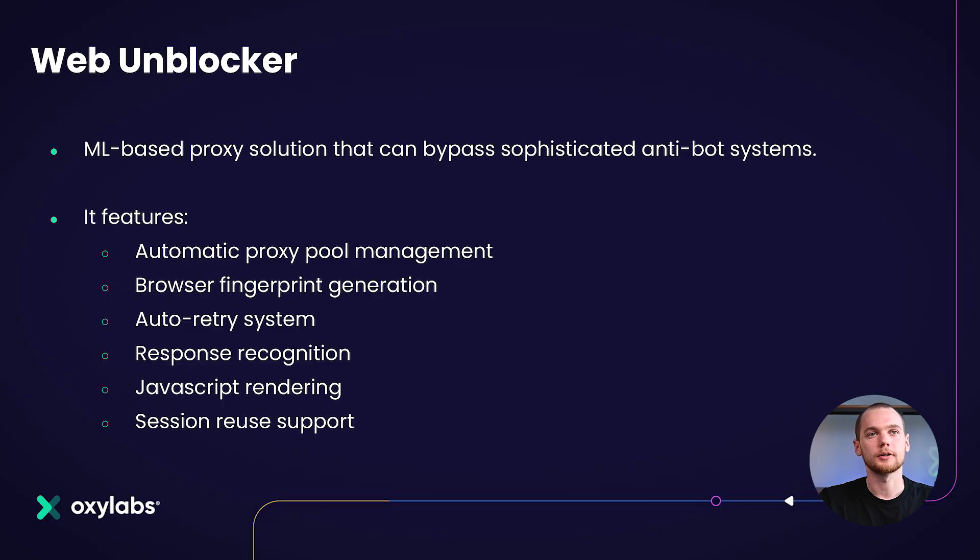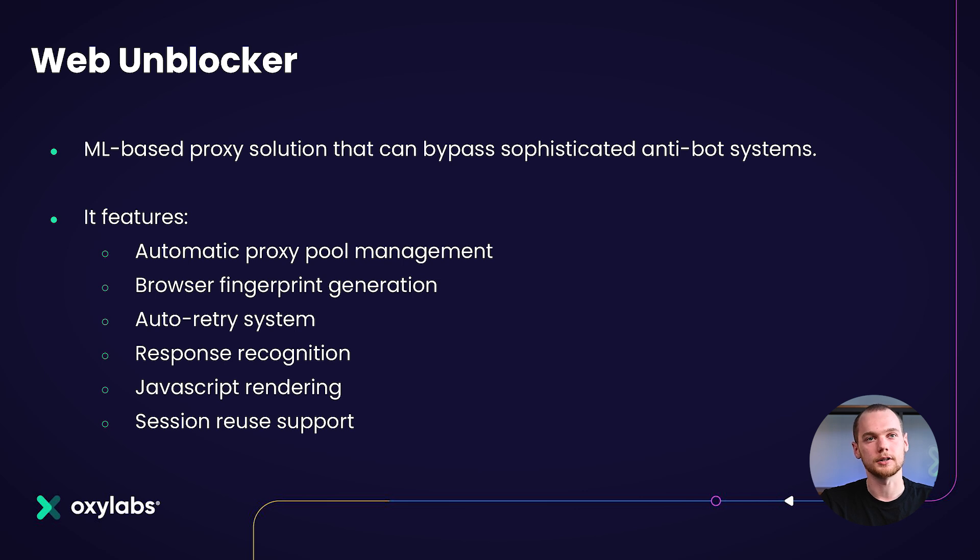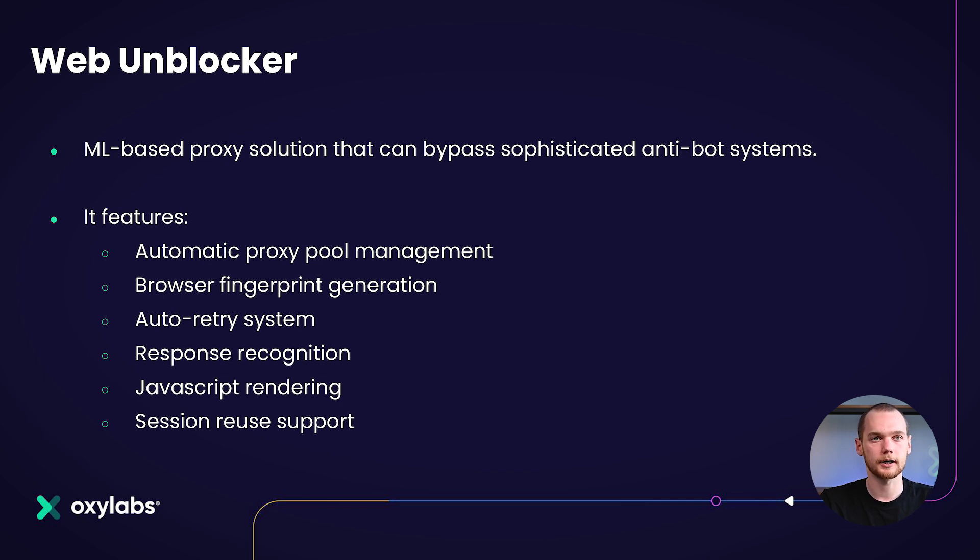This is where we can present WebUnblocker, a machine learning based proxy solution that can bypass sophisticated anti-bot systems. It features automatic proxy pool management, browser fingerprint generation, auto retry system, response recognition, JavaScript rendering, and session re-user support.